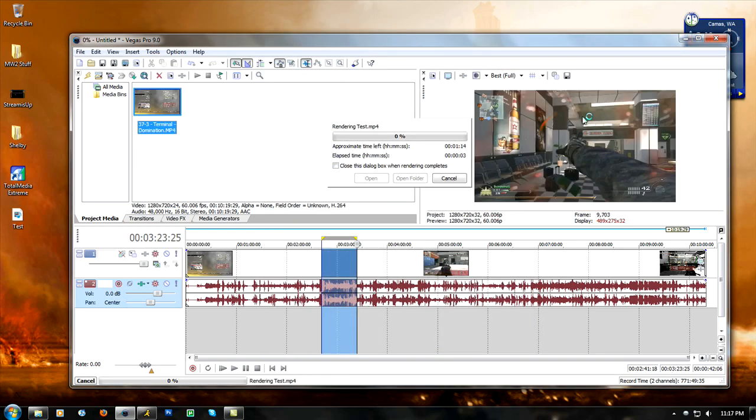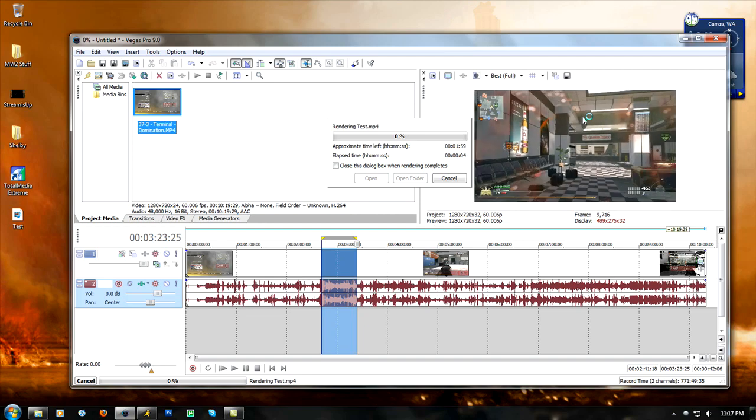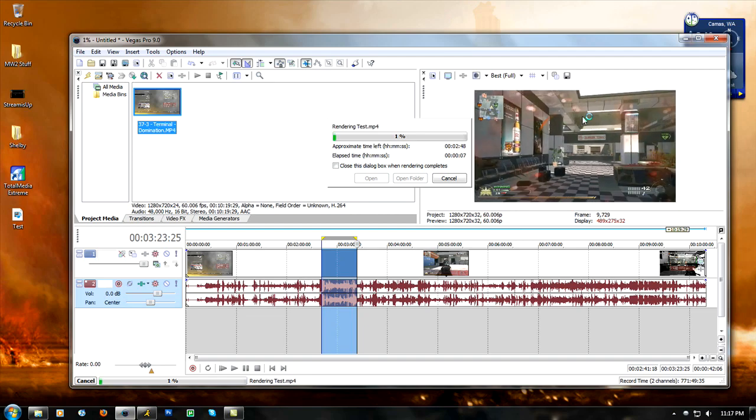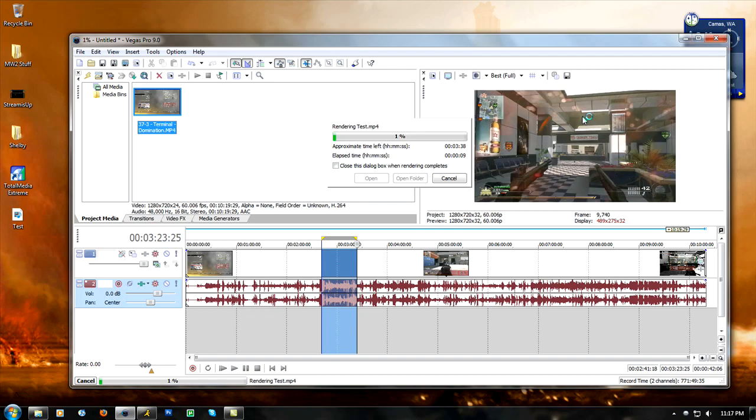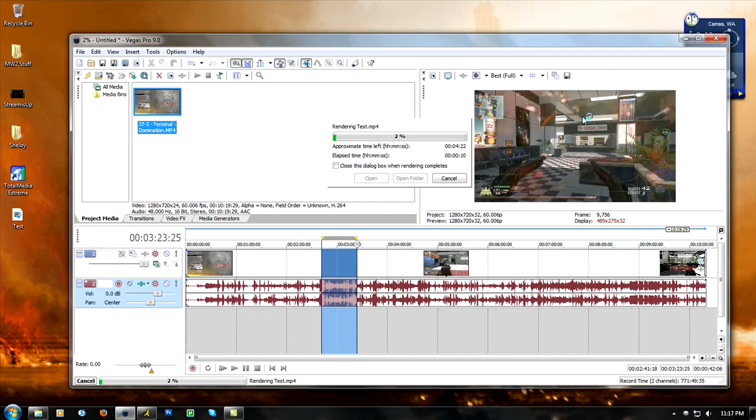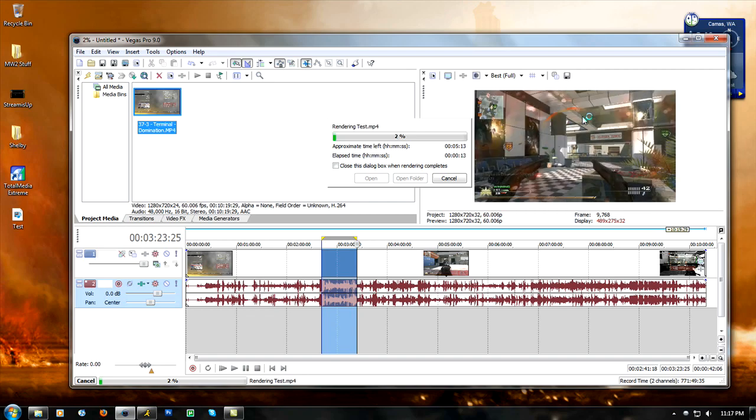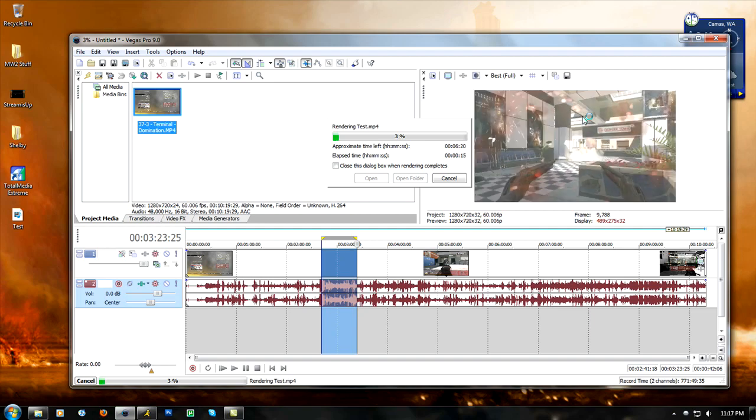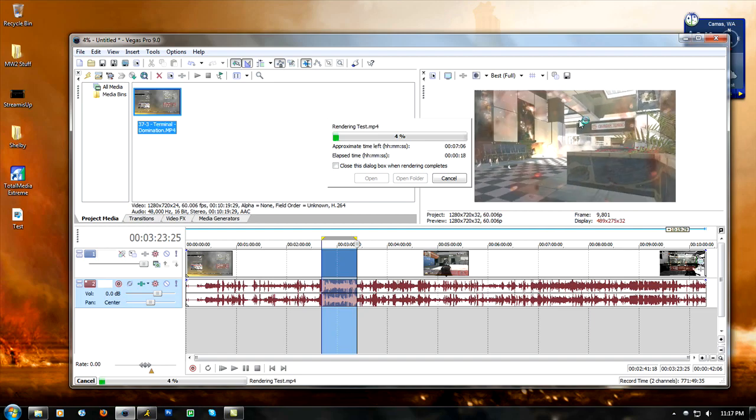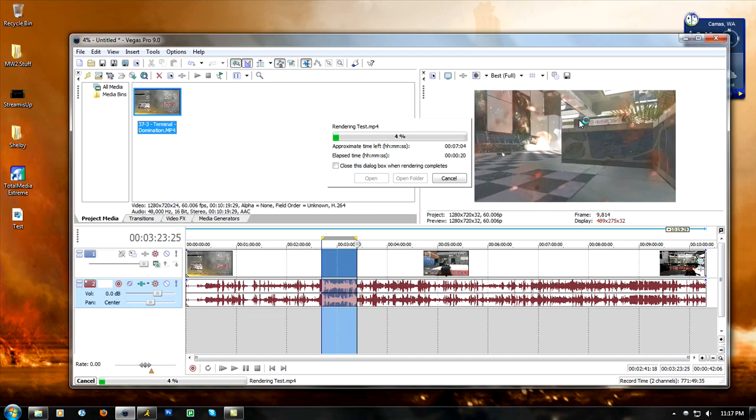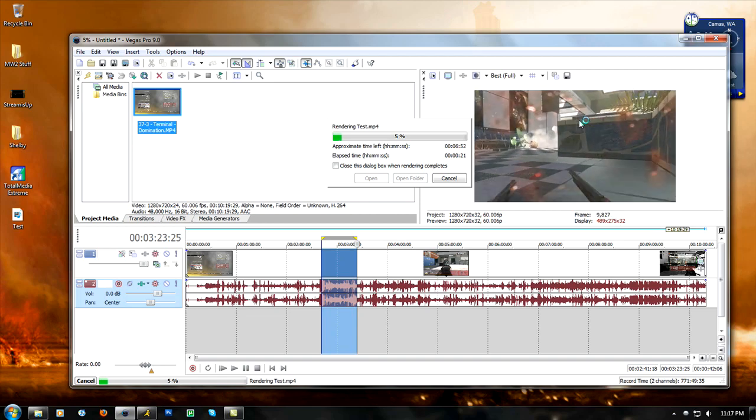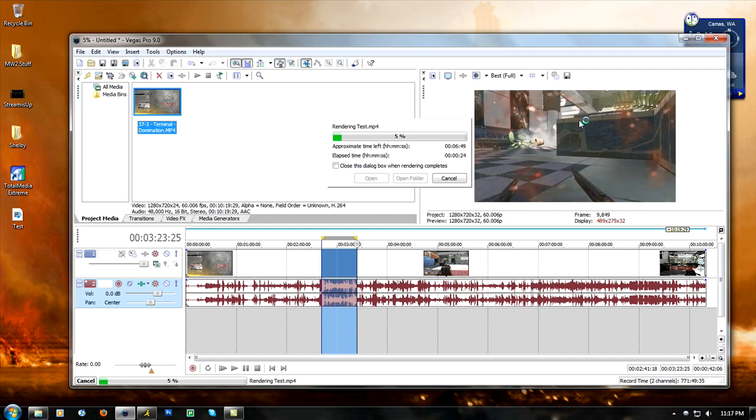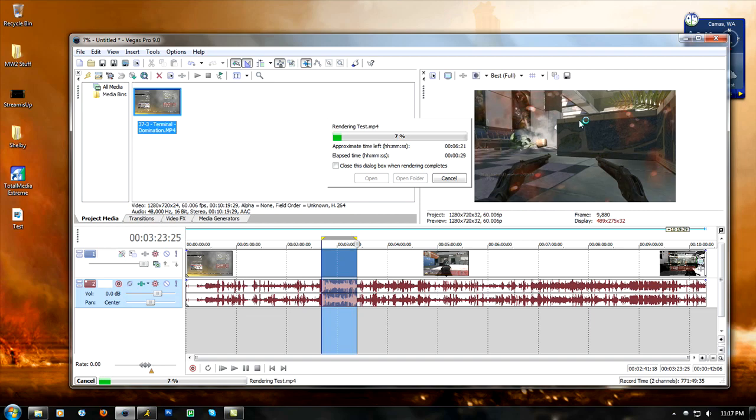It depends on the type of computer you have, but my computer renders pretty quickly. About a 10 minute video probably takes me about an hour, which is very short compared to some people. I used to have an old computer and it rendered probably, a 10 minute video probably took 4 or 5 hours, so it's a big difference. This is how you do it and this is how you get the quality.